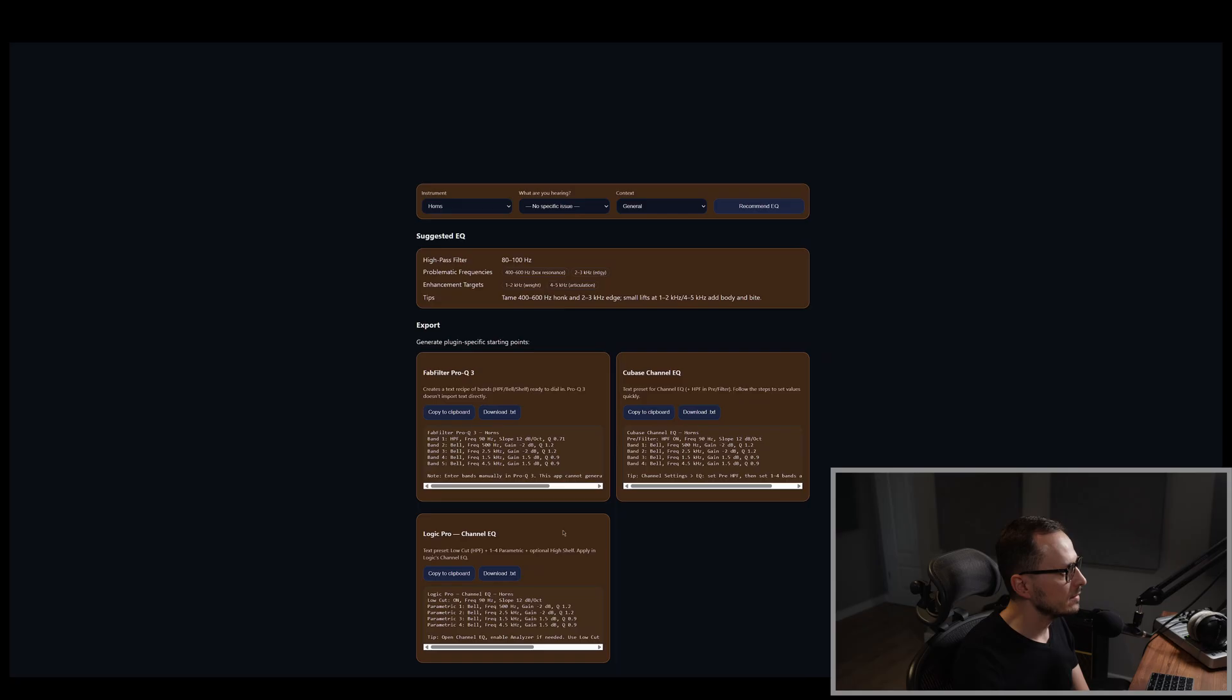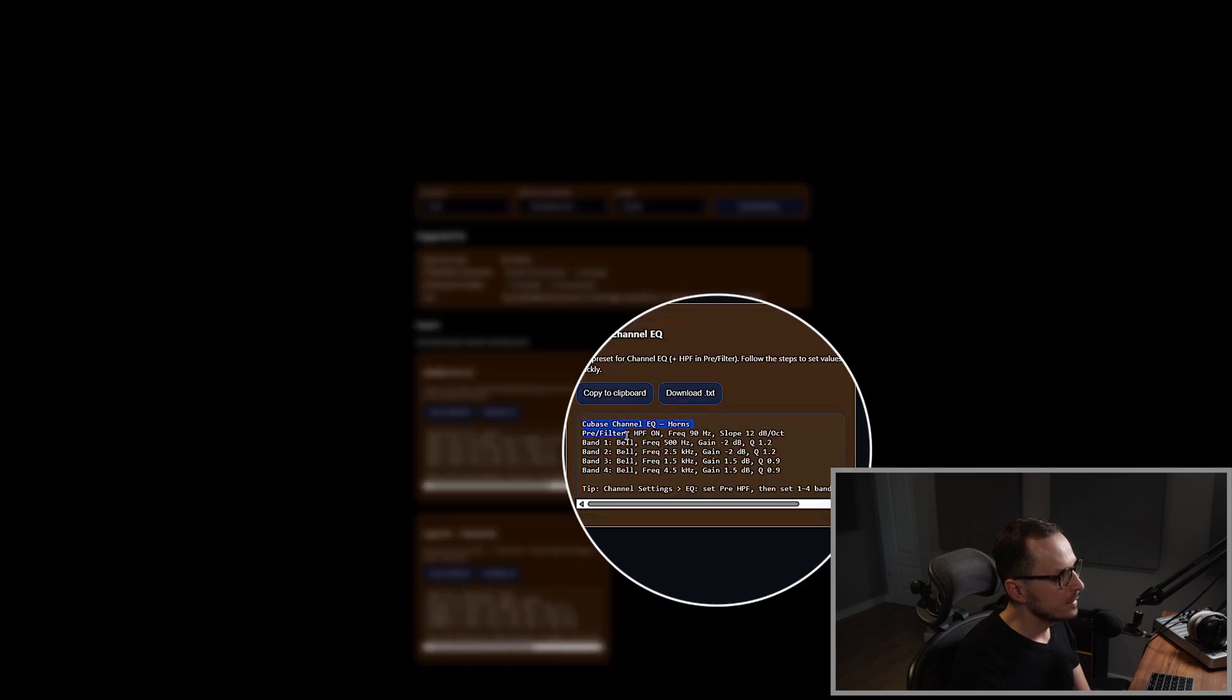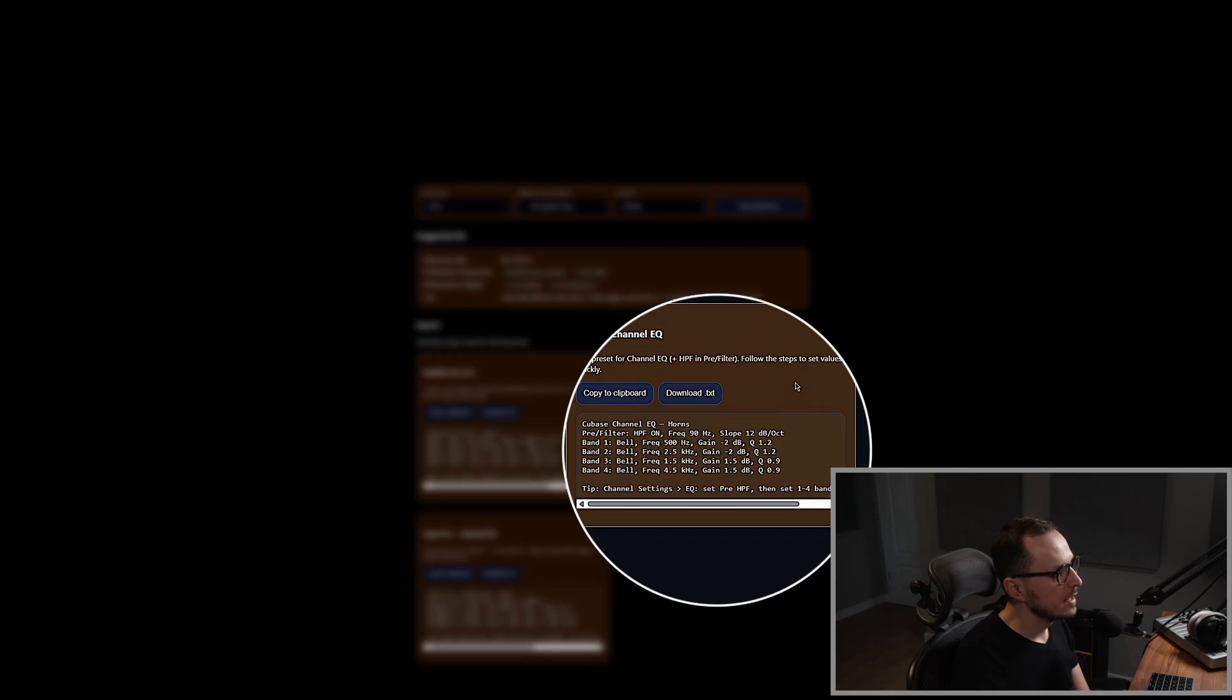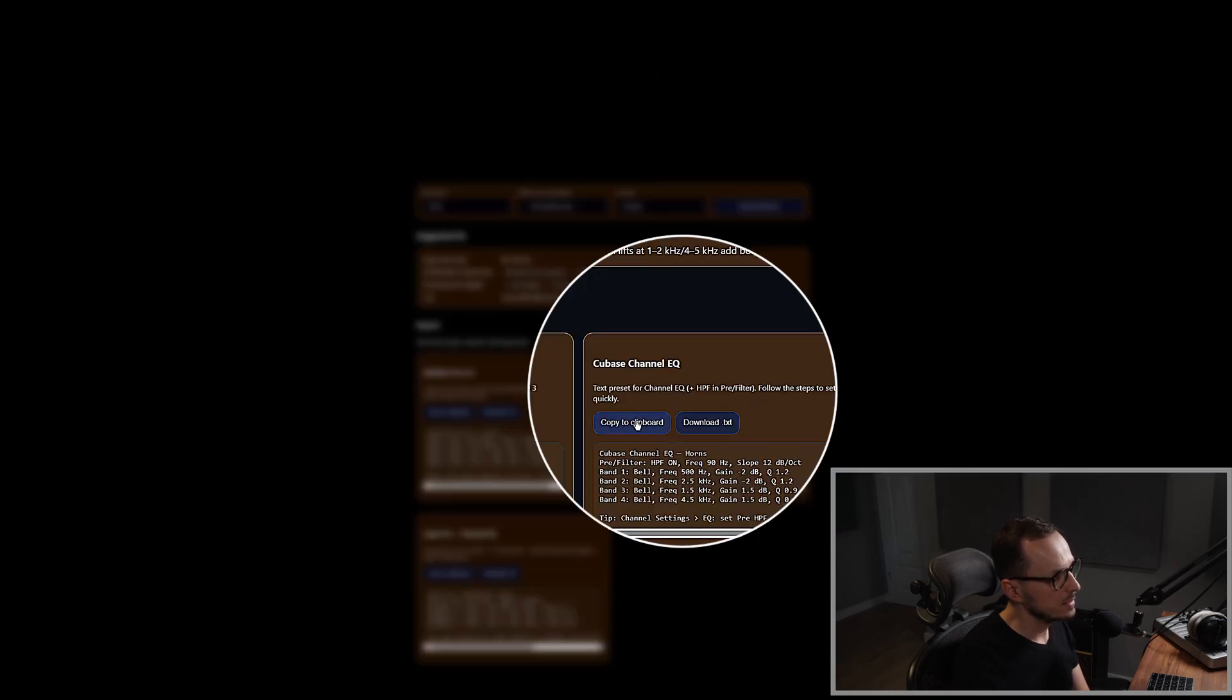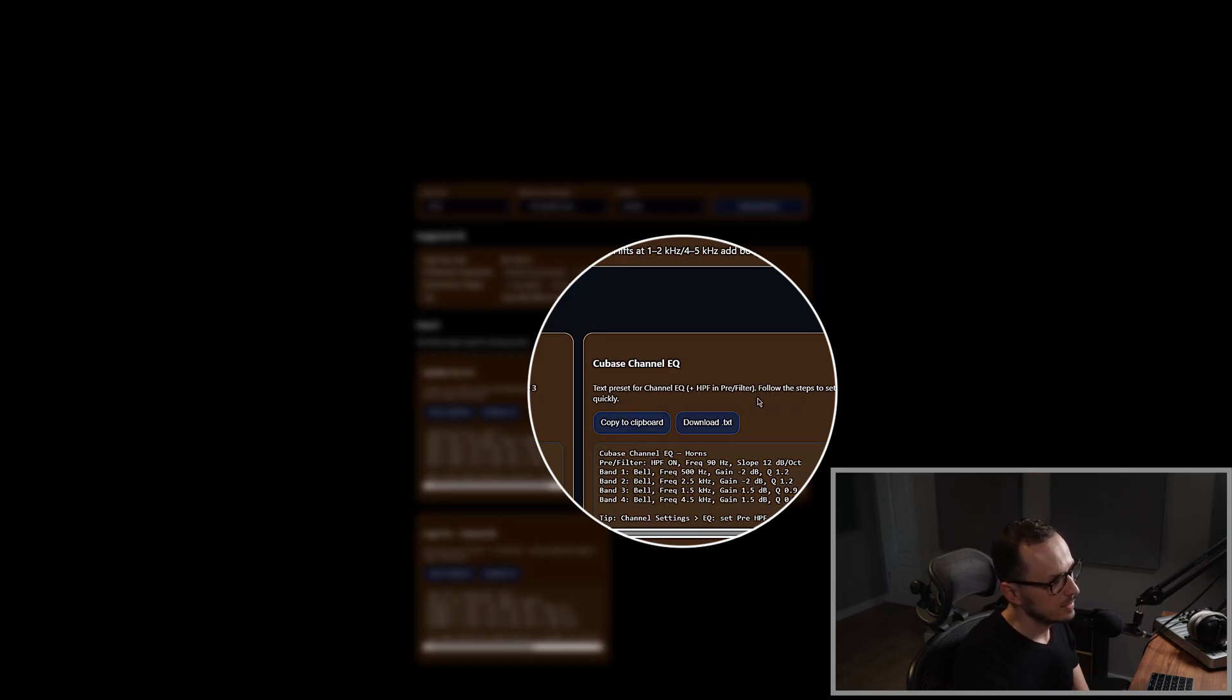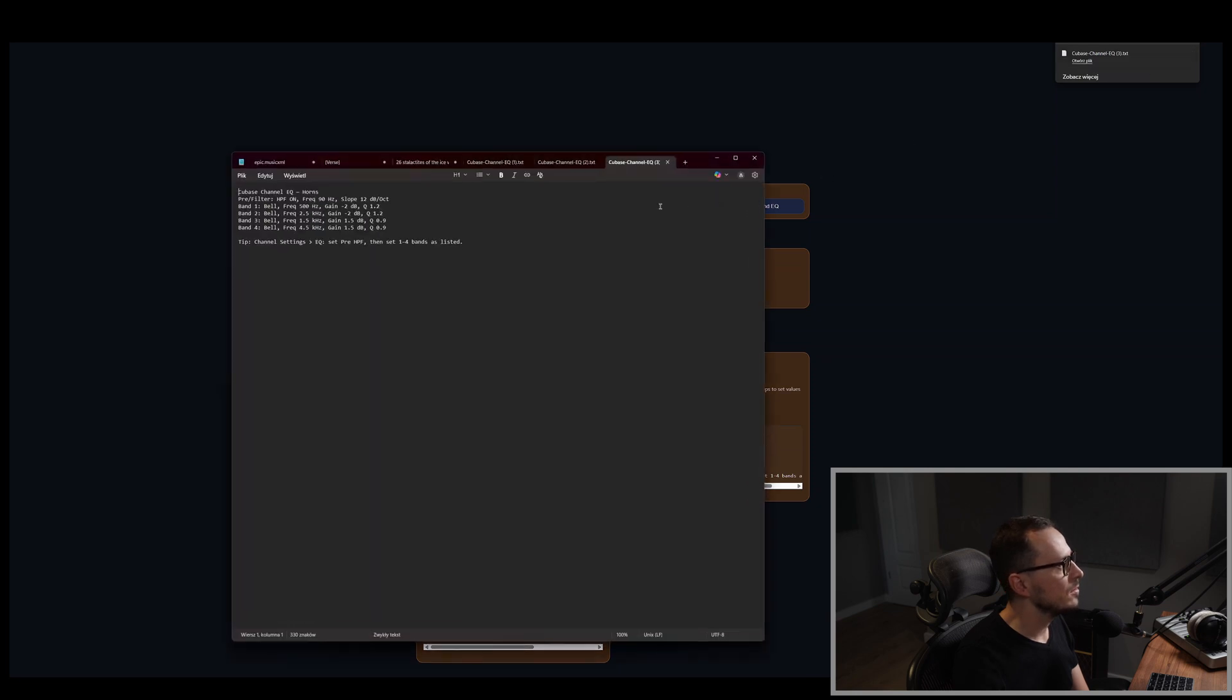So let's assume that we want to export the settings for Cubase. So as you can see, this little menu shows you the specific settings for the horns, bearing in mind the information which was provided previously. So you have a choice, you can copy these settings to the clipboard simply, or if you want to have this in an external text file, you can click download. And as you can see, I can open the text file and have all of the information specifically in the external text file.